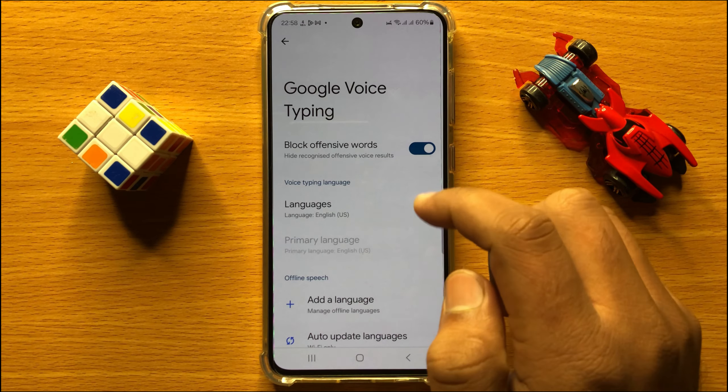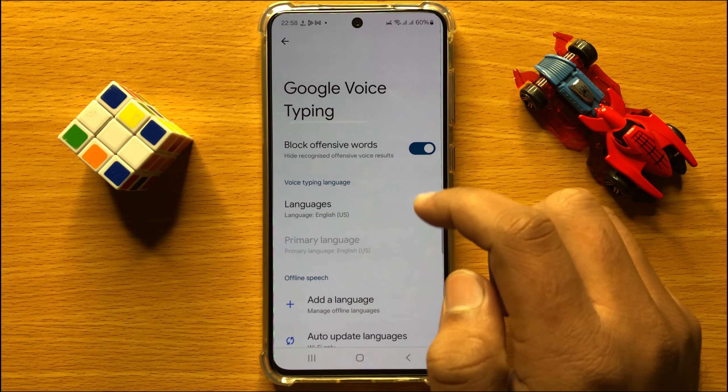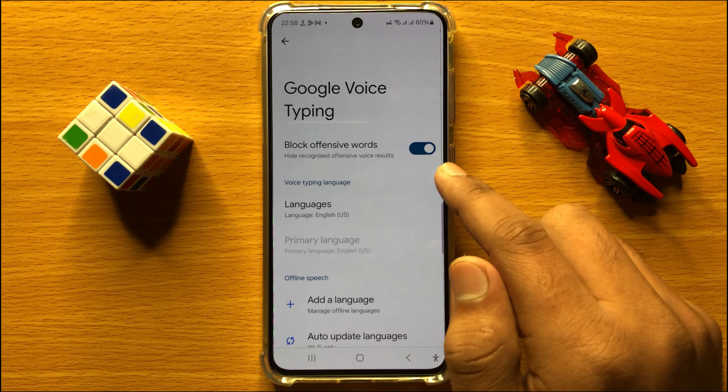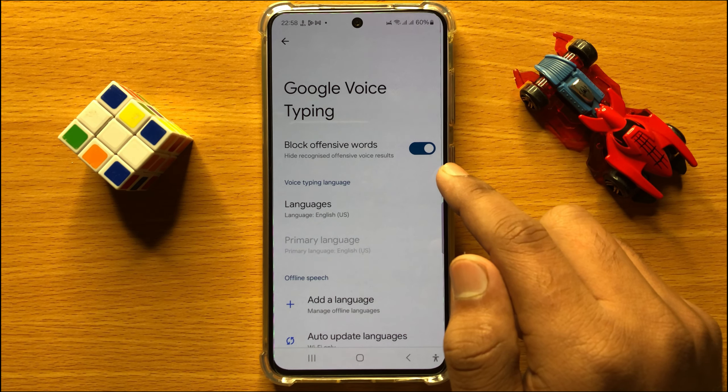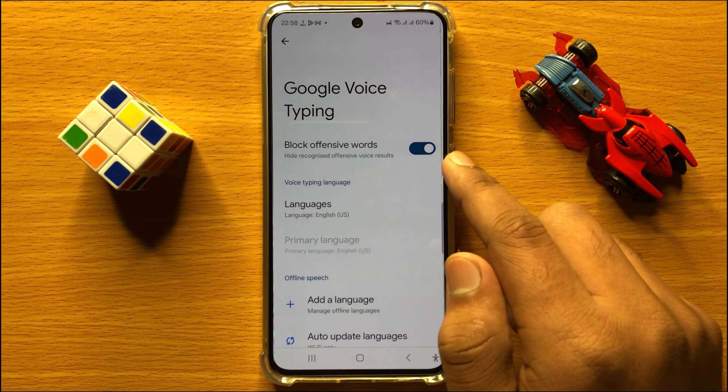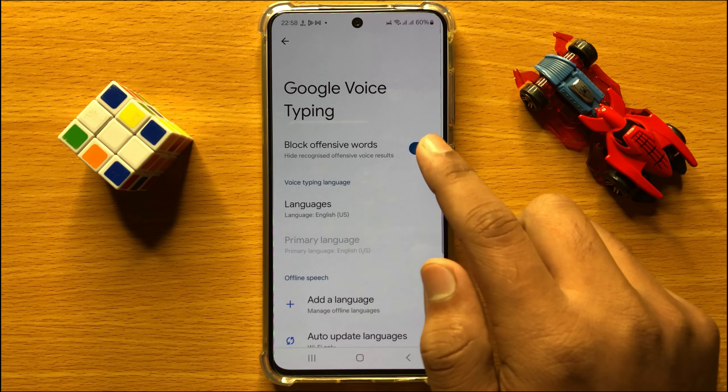Here you will see a Block Offensive Words button. If you want to disable block offensive words for Google Voice Typing, turn off this button. If you want to enable block offensive words for Google Voice Typing, turn on this button.